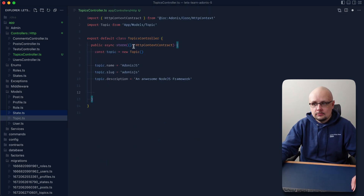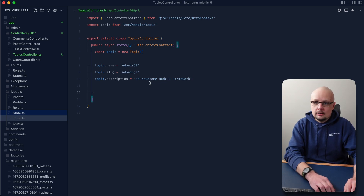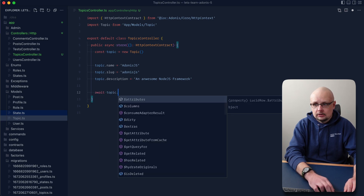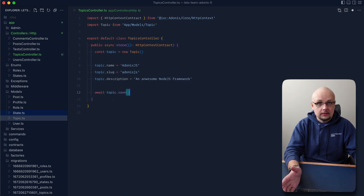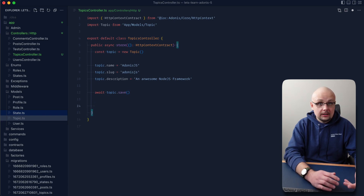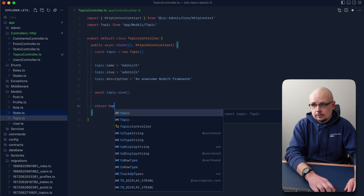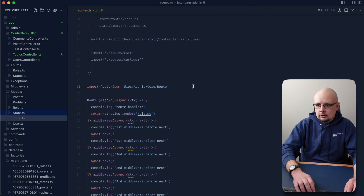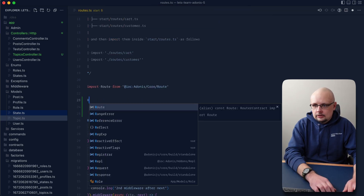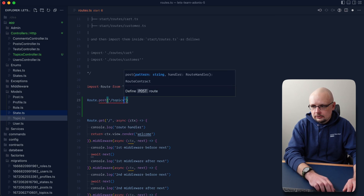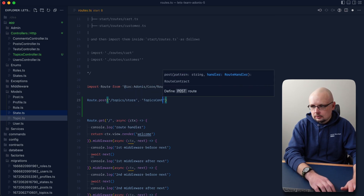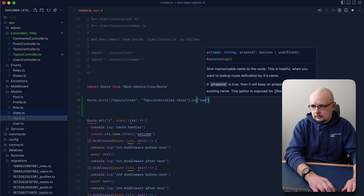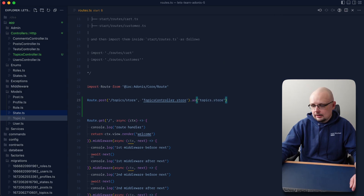Looking back, we have name, slug, and description — everything we need for our topic to be defined. To persist this into the database, all we need to do is await topic.save, and that will save it. Lastly, just so we can inspect what we have, let's return that topic. Let's save that and wire it up to a route — we'll add route.post('topics/store', 'TopicsController.store') at the top of our routes file.